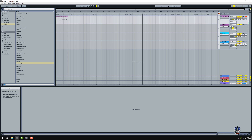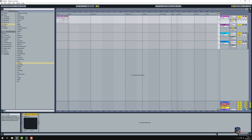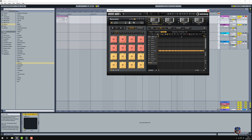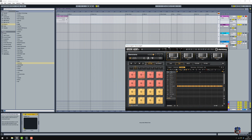Groove Agent 4 in Ableton 9 - quite straightforward.